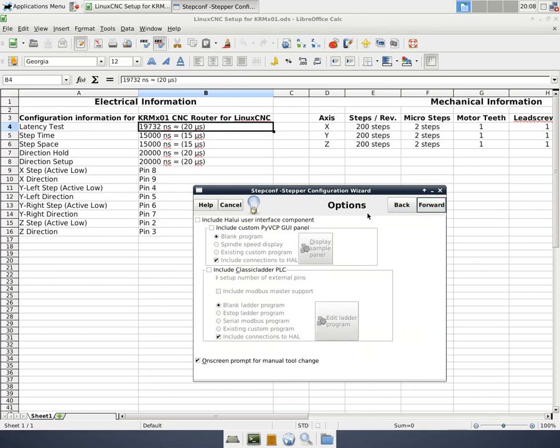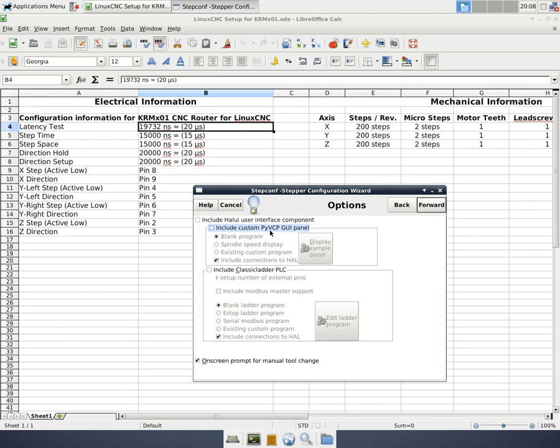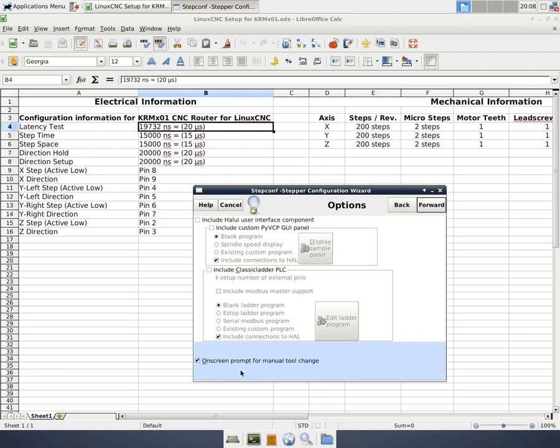Now, here we have some options whether if we want to include a custom Python virtual control panel or if we need to include a classic ladder. At this point we're just going to leave those unchecked. Later we may add one for tool touch off and that sort of stuff. And then finally down here it says on-screen prompt for manual tool change. If you're using a router for your CNC, you're obviously going to have to have a manual tool change and you'll want that prompt. So leave that checked. So we'll hit forward.